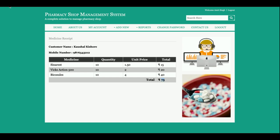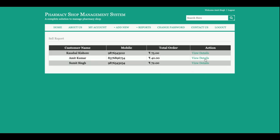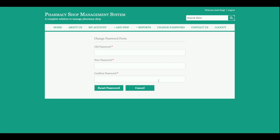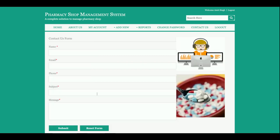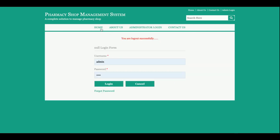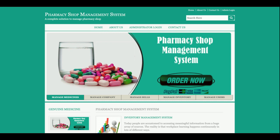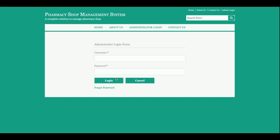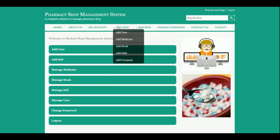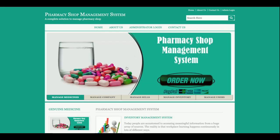This is the change password section from where you will be able to change your password. The contact section is a static page — I am not saving the data from this page anywhere in the database. And there is the logout section. So this is all about the medical pharmacy shop management system — you can add medicines, stocks, sales, medicine company, and users. You can also see reports, change the password, use the admin dashboard login, and logout.